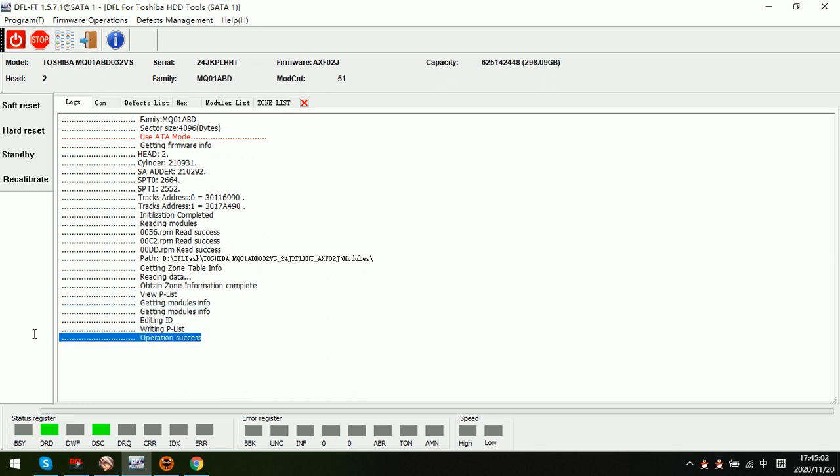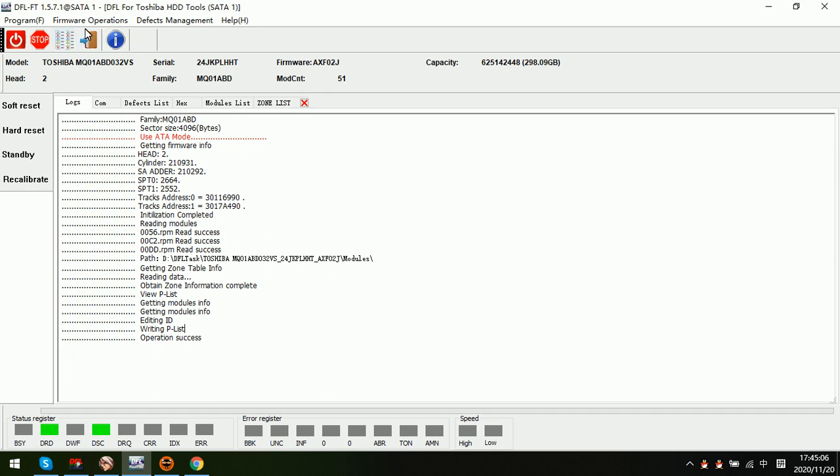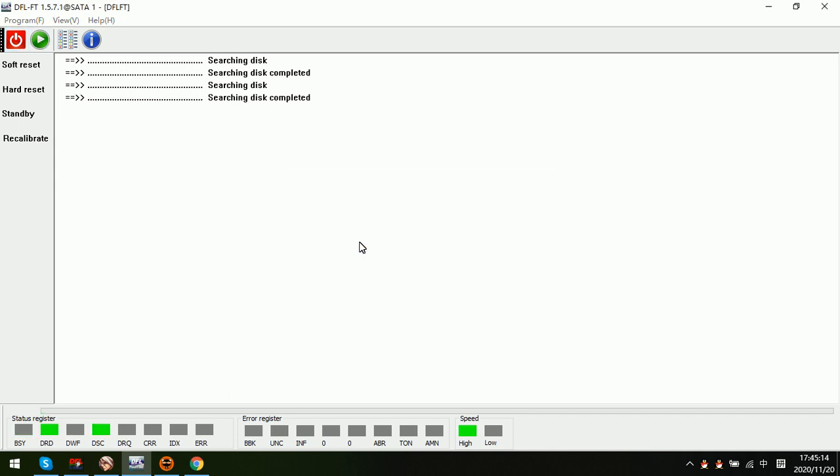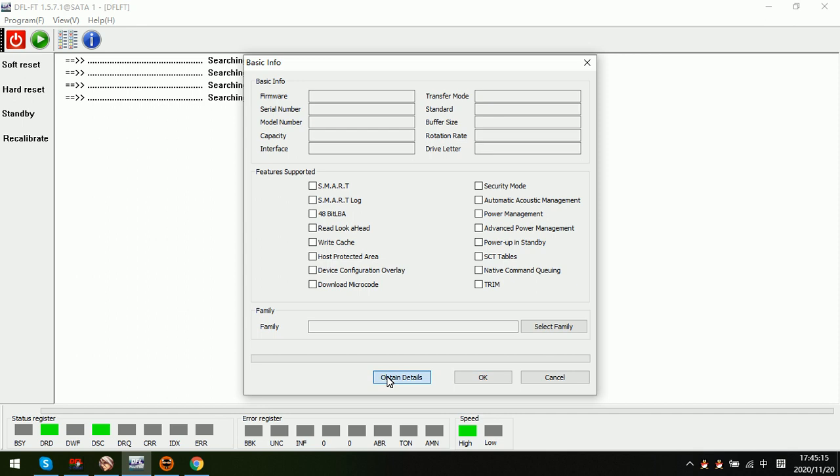We can see operation success. After this one we exit the program, power off and power on the drive. Now we re-enter the program, we can see the capacity has been changed.